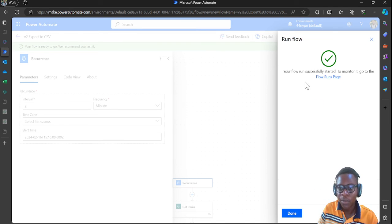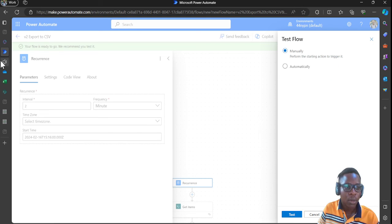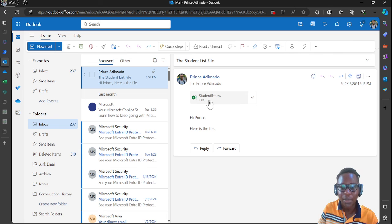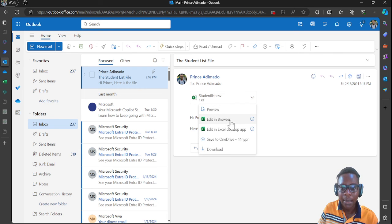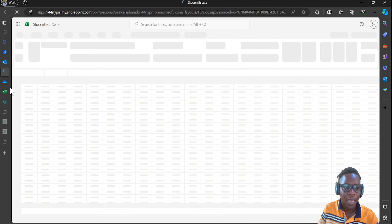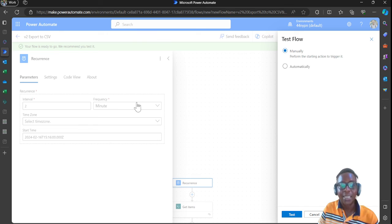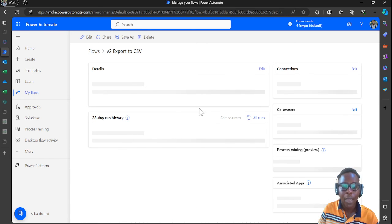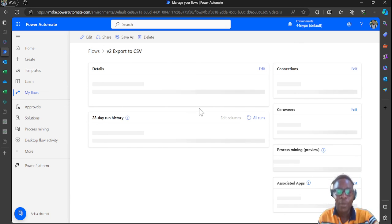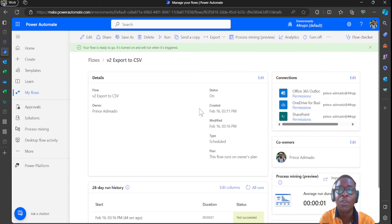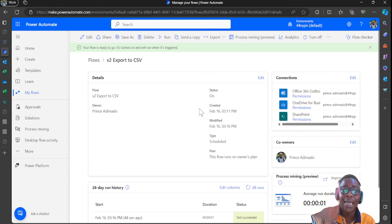The flow runs successfully. You can see here is the email — and this is the file: 'student list.csv'. I've opened it in the browser and the file is right there. Thank you very much, I am Prince. Welcome to my channel — if you find this video helpful, kindly subscribe. Let's learn Power Automate and the Power Platform together. Give it a like, add your comments, share, and see you in the next video.